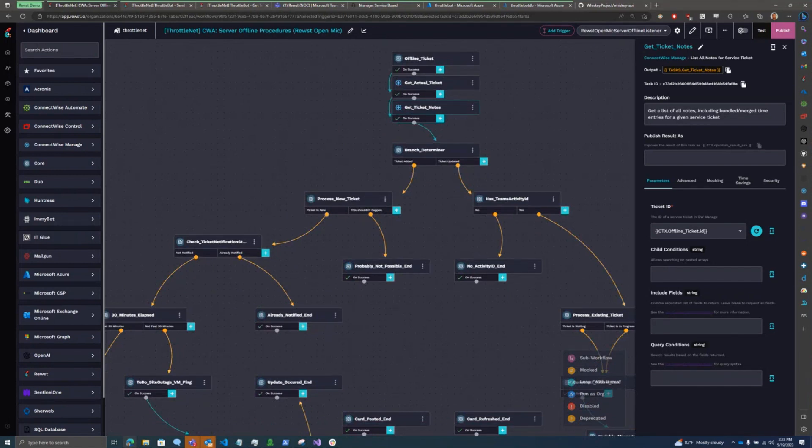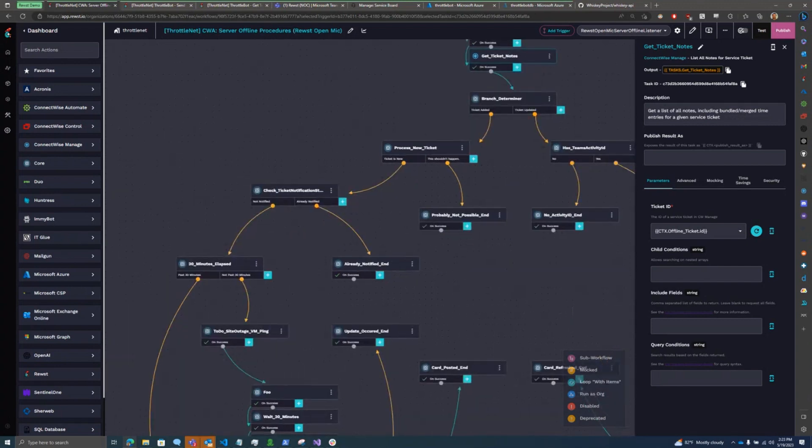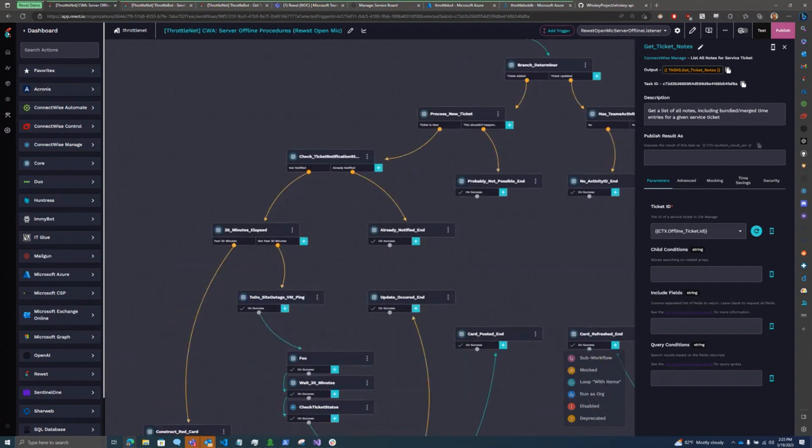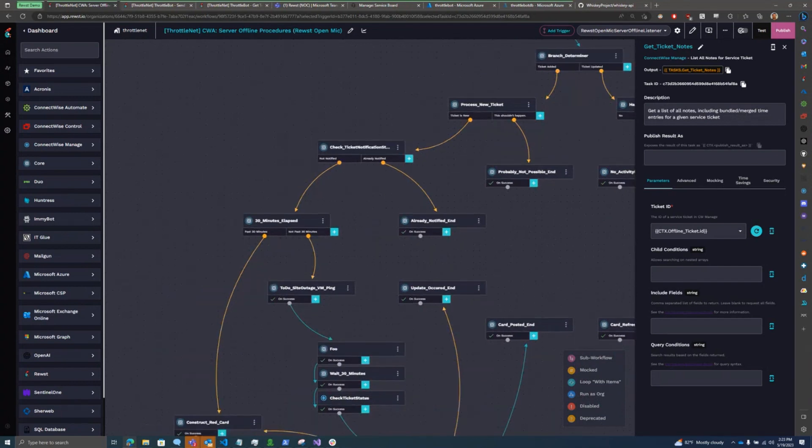I see if the ticket was actually added or updated. And if it was added, I come down this branch here, just doing a couple checks, checking to see if it's already been notified and whatnot. And then we hit my 30-minute elapsed grace period.